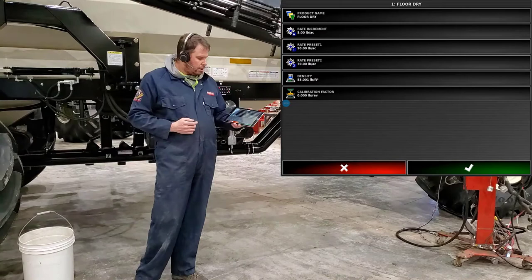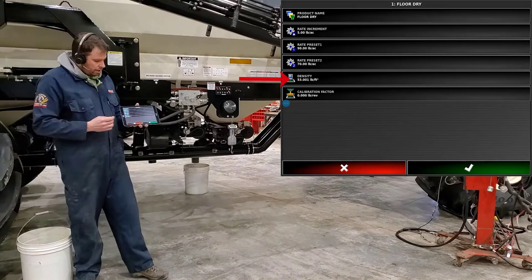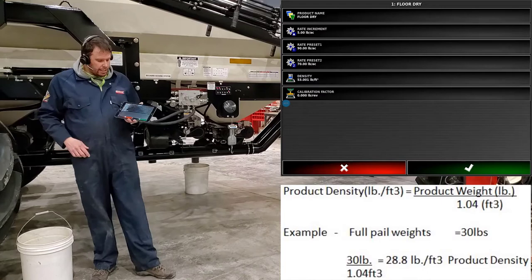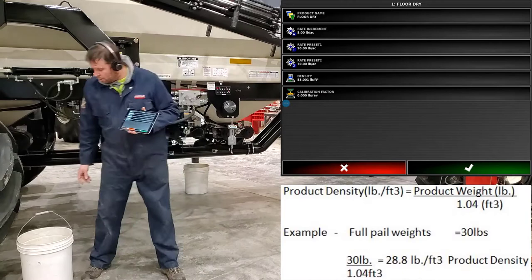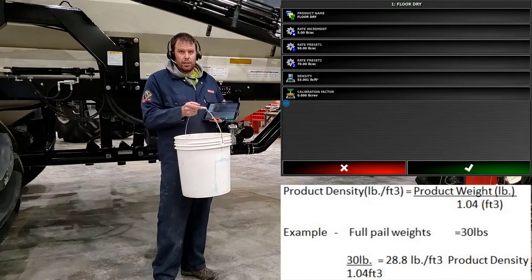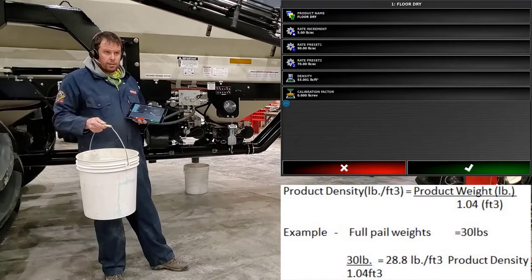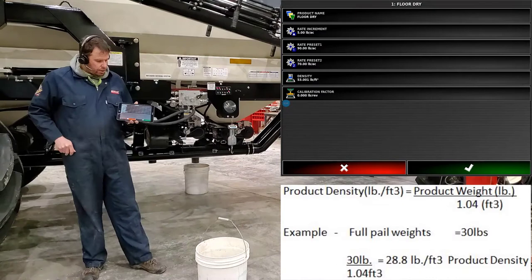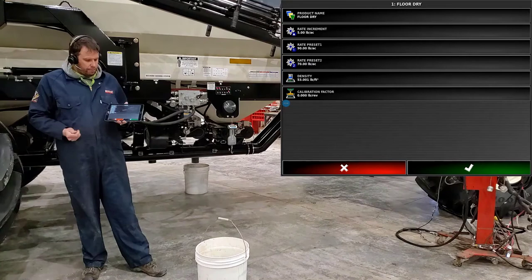You can toggle between the two. And then below there you have your product density. So what we use product density for is to know how much physical product we can fit in each one of these tanks. If you want to figure out what your product density is go ahead and find one of your white pails, fill it right up, level with the top, and then weigh it. You have 1.04 of a cubic foot. So we'll just calculate off that .04 and now we have pounds per cubic feet. And we can enter that in and put that on top of that product. You can do that for every one of your products if you like.